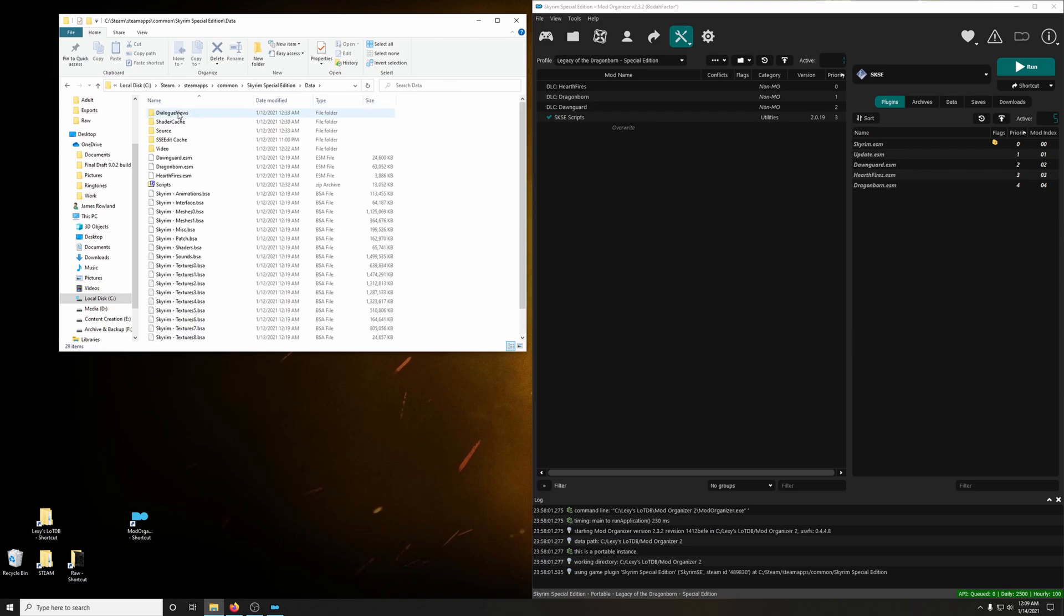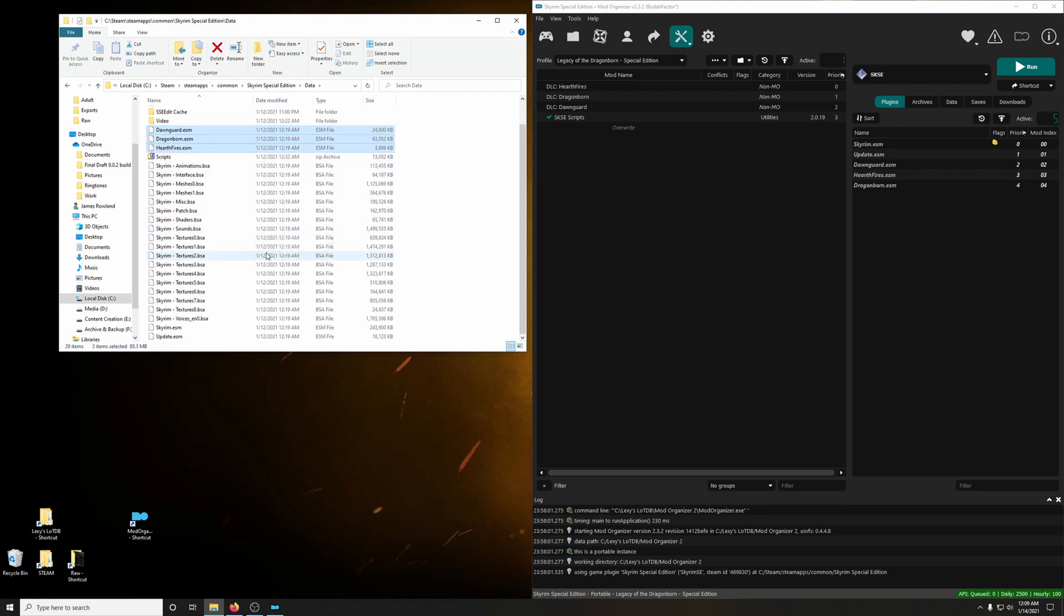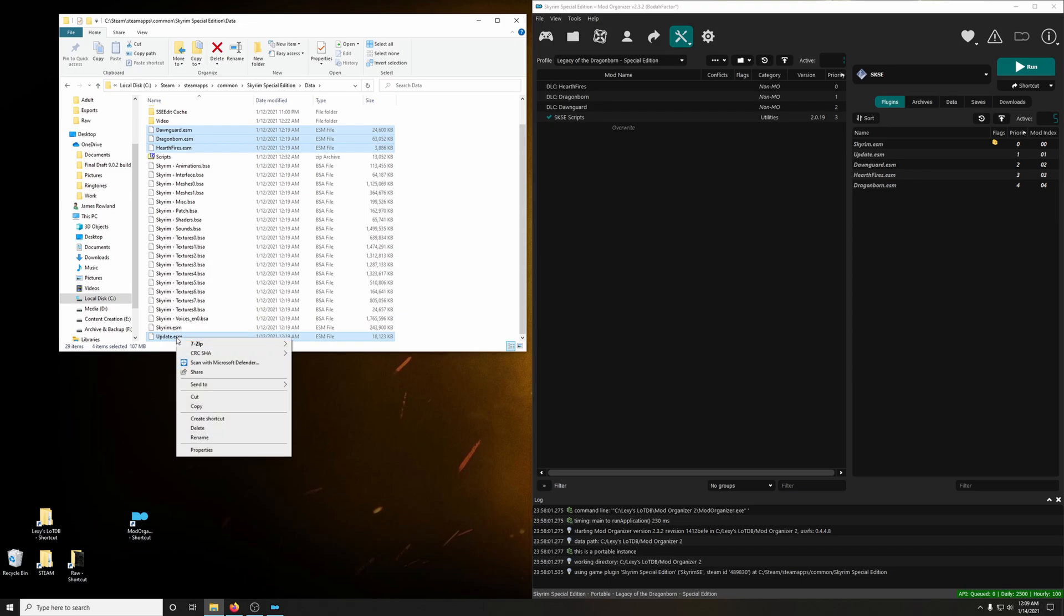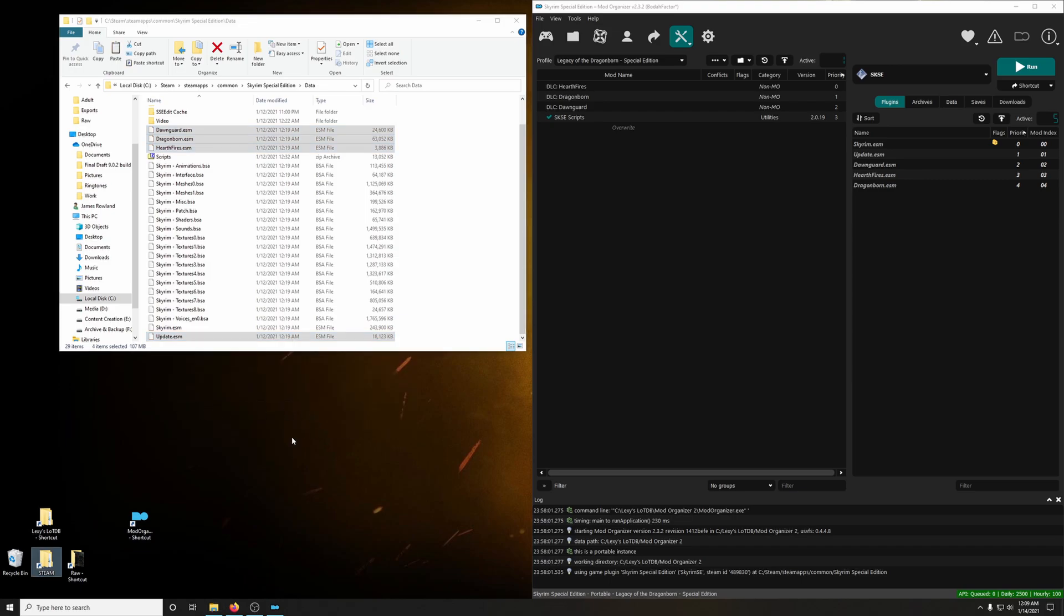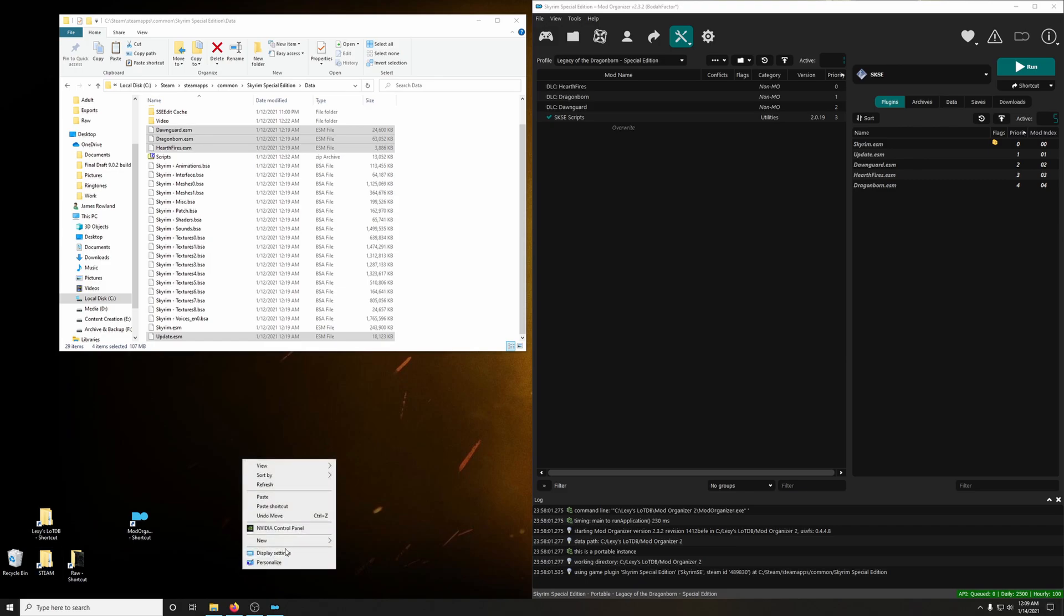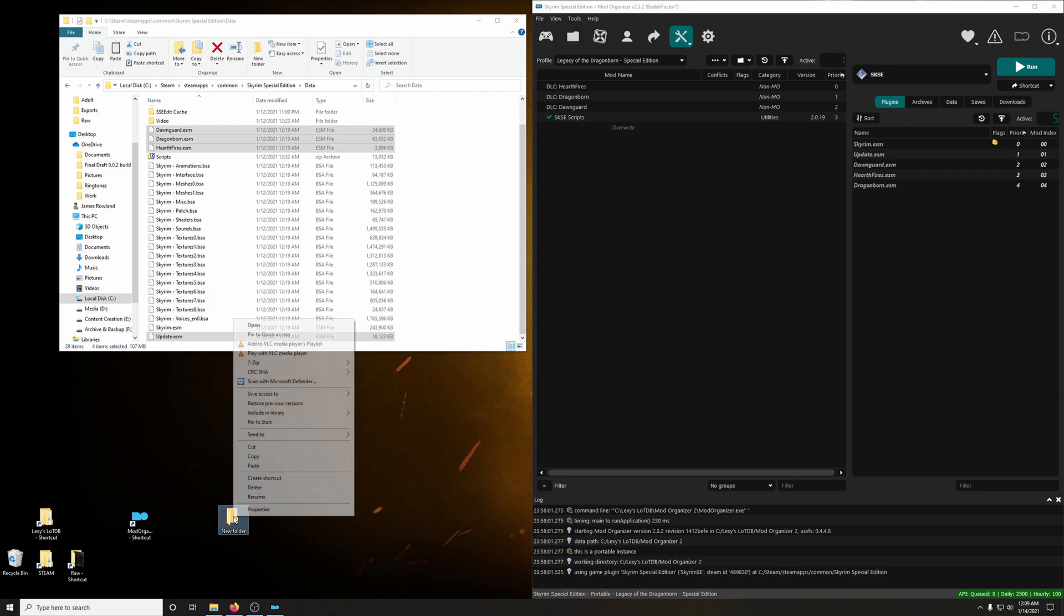What we're going to choose is Dawnguard, and using Ctrl-click, Dawnguard, Dragonborn, Hearthfire, and Update. We're going to copy those, and let's create a new folder just for easy access to our backups. Right-click on that and click Paste.